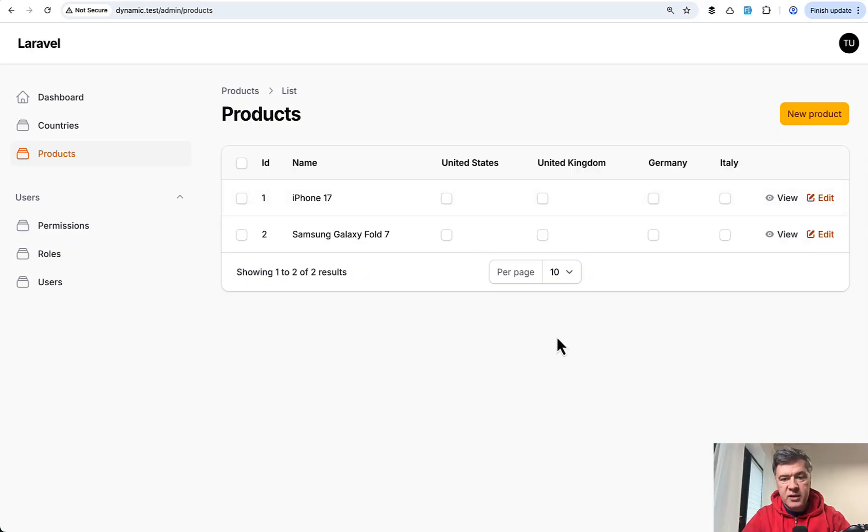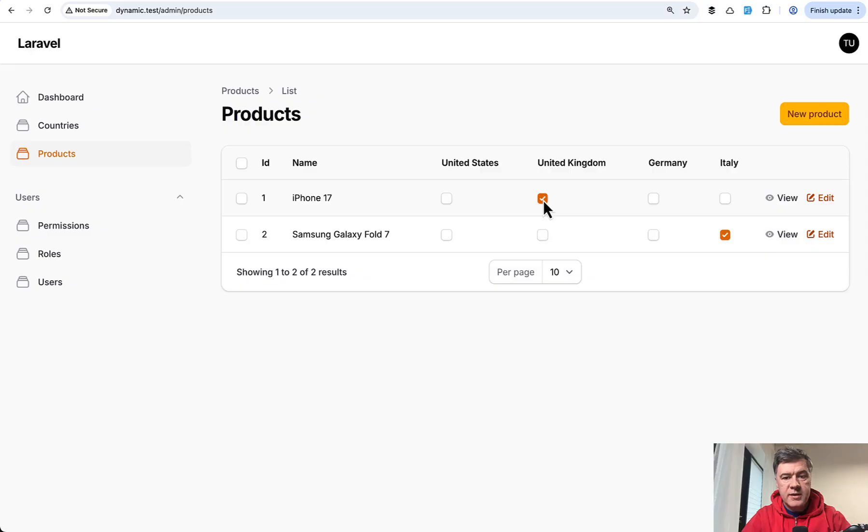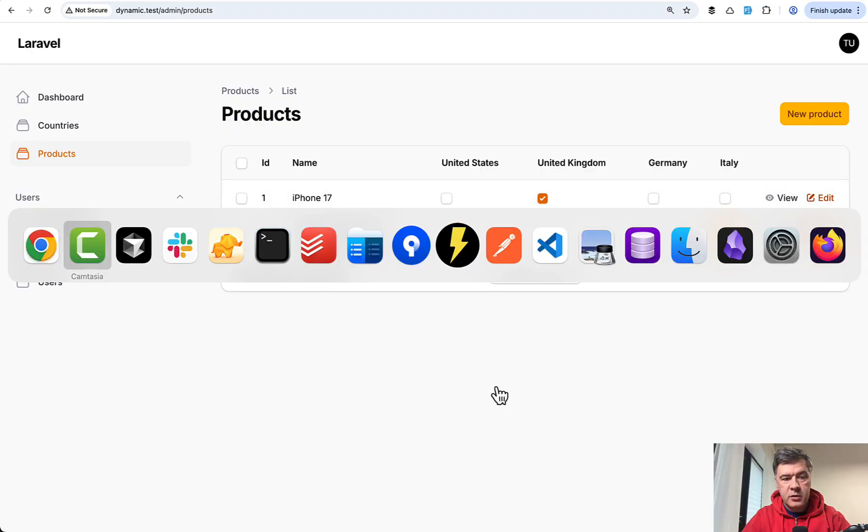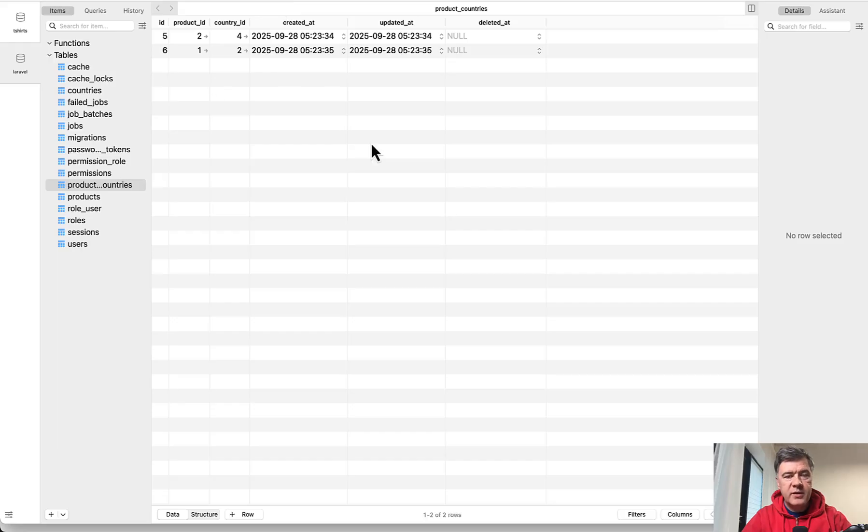And then each cell is a checkbox column where you can check what country is active for specific products in a pivot table would be saved like this.